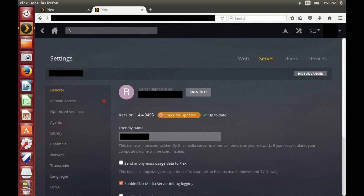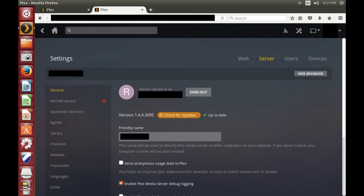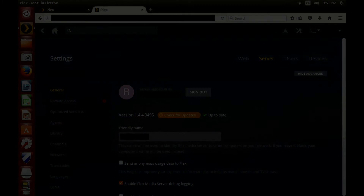Step 8: validate that your Plex Media Server application is completely up-to-date by logging back into the application, navigating to the Settings screen, and then selecting to display the General section. If there is text to the right of Check for Updates that says your application is up-to-date, then you're good to go. However, you can always click the Check for Updates button to make sure.